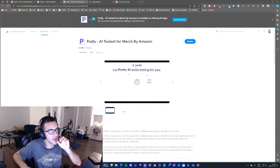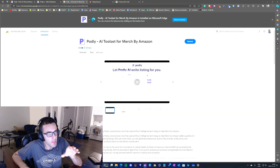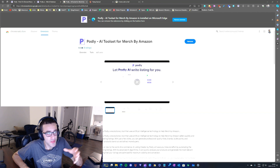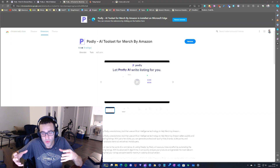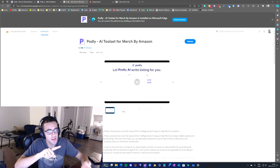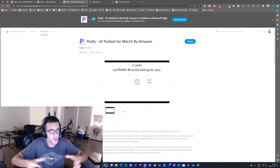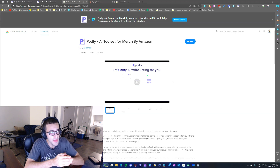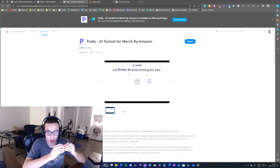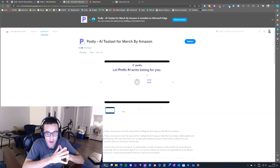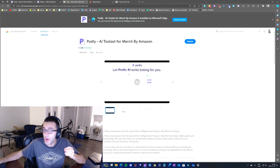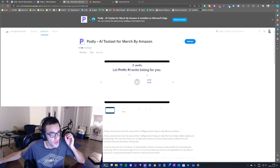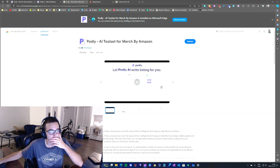What's up guys, Frank here with another video. Today I wanted to talk about the Podly AI listing creator. Basically, this is an extension that you install for your browser and it creates your listing — the title, the descriptions, and basically everything that you need to create a listing. I believe this tool is really a game changer.